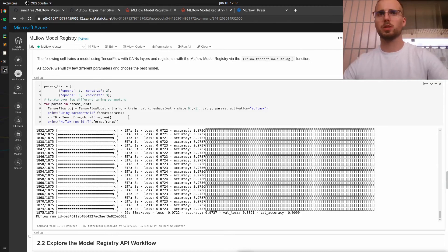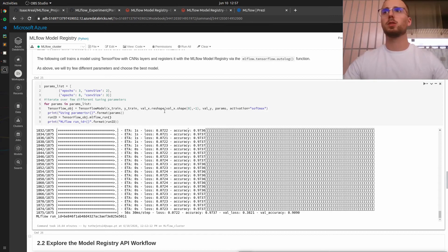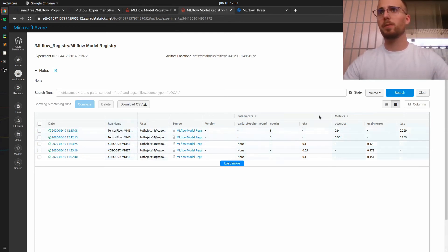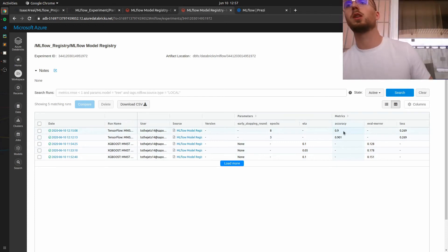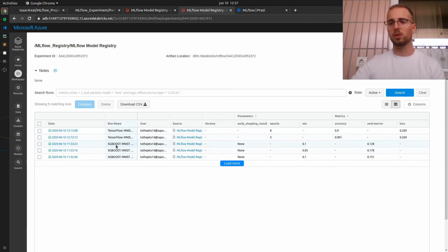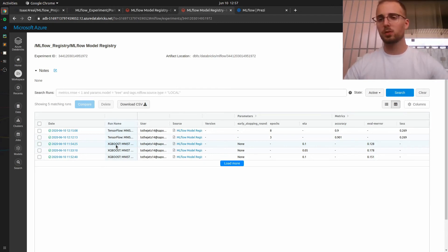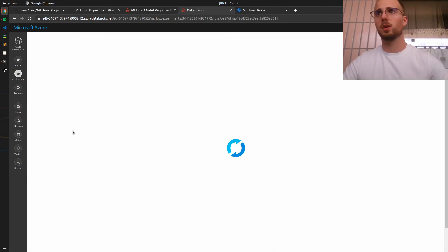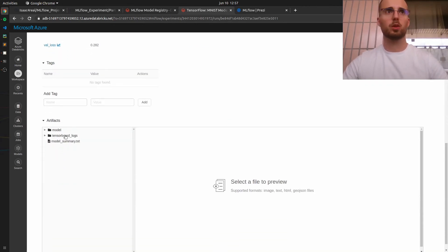The model has finally completed running with an accuracy of 97%. Now let's confirm these results in the MLflow UI — you can see the two runs using TensorFlow, with accuracy and other metrics visible. The overall performance of TensorFlow was much better than XGBoost. I won't go into detail about why since that's not the scope of this video, but it's a good exercise. Now I want to show you how to create a new version of this model.